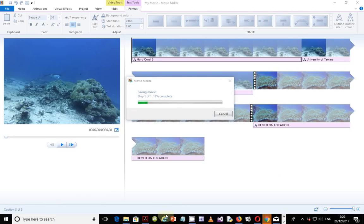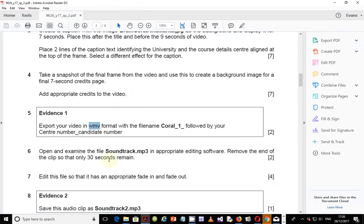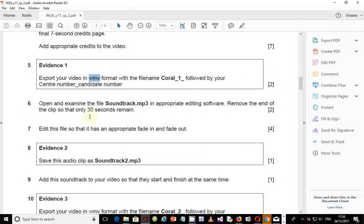The next step is step number six: open and examine the file soundtrack.mp3 in appropriate editing software. Remove the end of the clip so that only 30 seconds remain. The most common free audio editing application is Audacity.